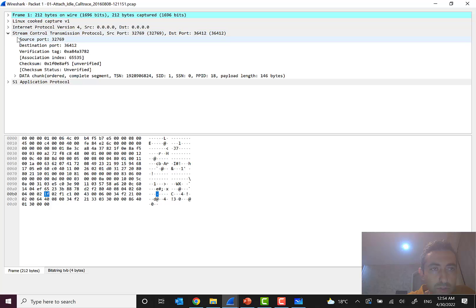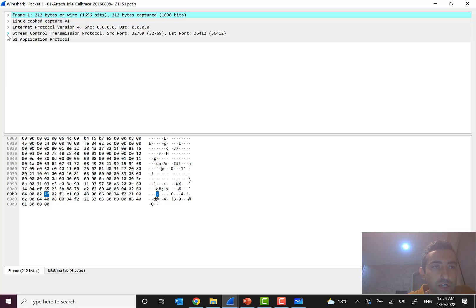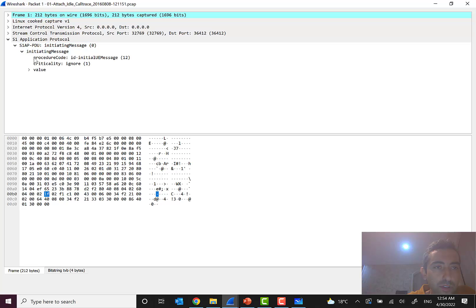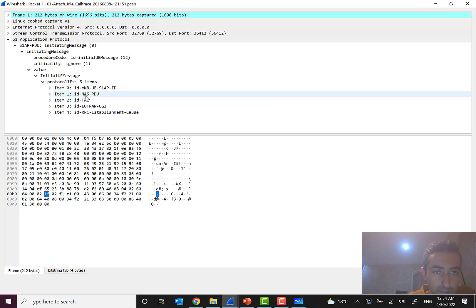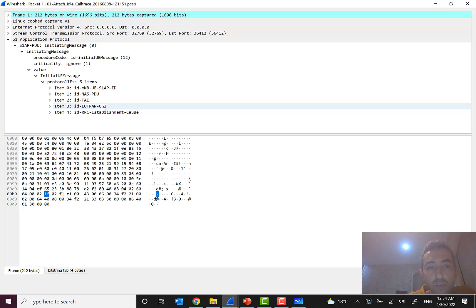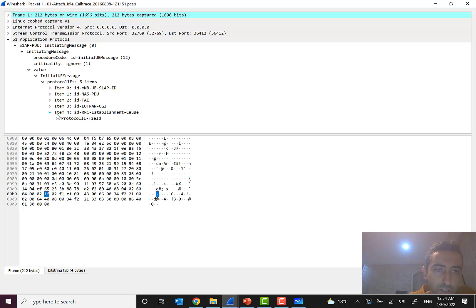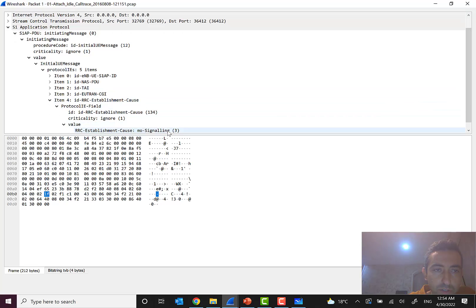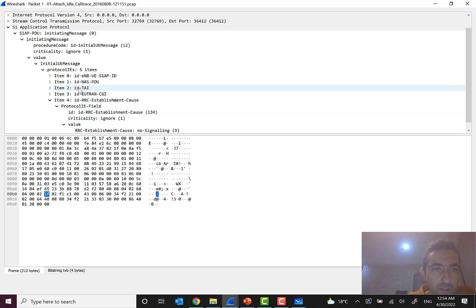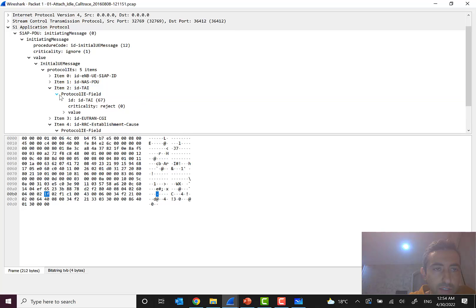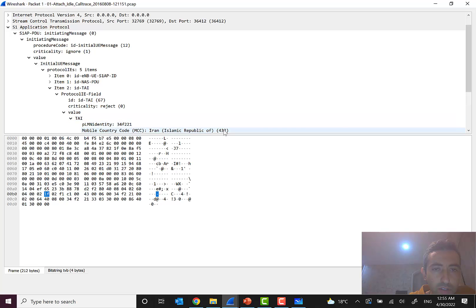In the Wireshark capture we can see the Stream Control Transmission Protocol, and here we have the S1 packet data unit. Inside we can see the NAS layer. Some other parameters are visible: UTRAN CGI and ECGI are related to the cell location. The establishment cause here is MO signaling — mobile originating signaling — meaning this mobile is originating a signaling procedure. We can also see the TAI, which is the Tracking Area Identity.